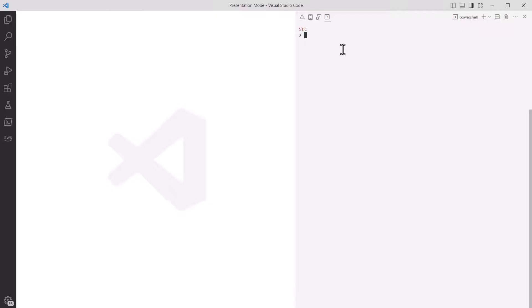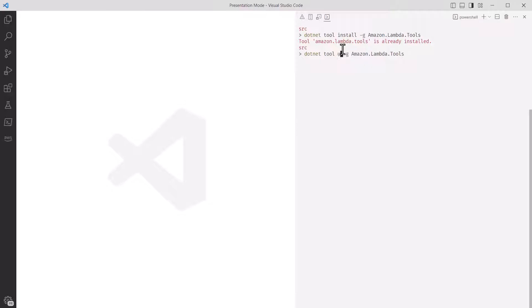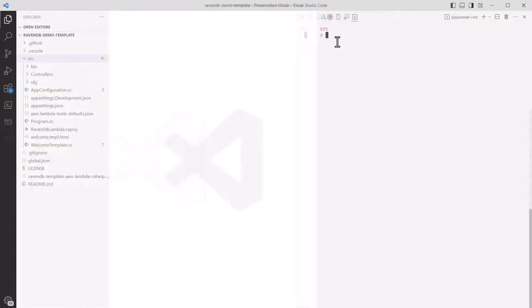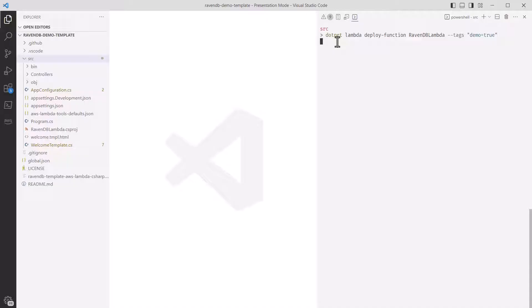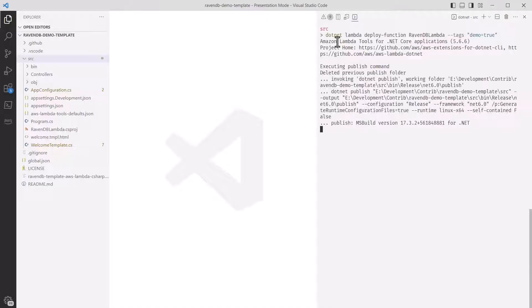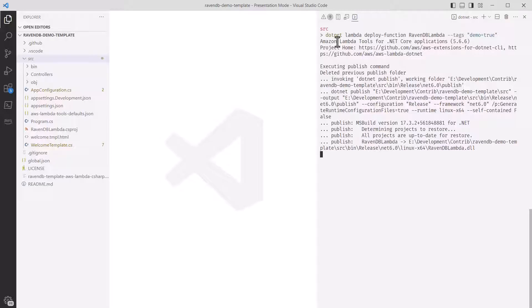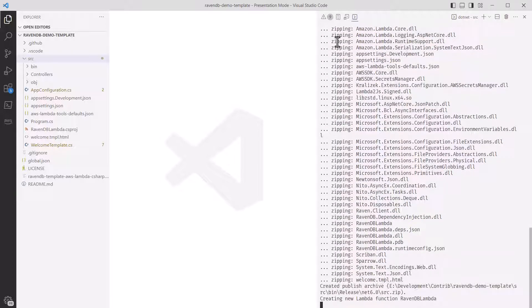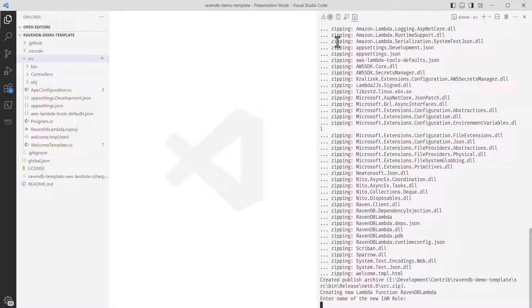I'm going to show you two ways to deploy. First, manually, and second, through GitHub Actions. You can use the amazon.lambda.tools package for .NET to do a manual deployment, so I'll install that using the .NET tool installer. If you already have it, you can use the update command. Now, I'll type in .NET lambda deploy-function, and then the function name, which is the name of the csproj file. By default, a function URL is enabled, so we can actually test it in the browser.